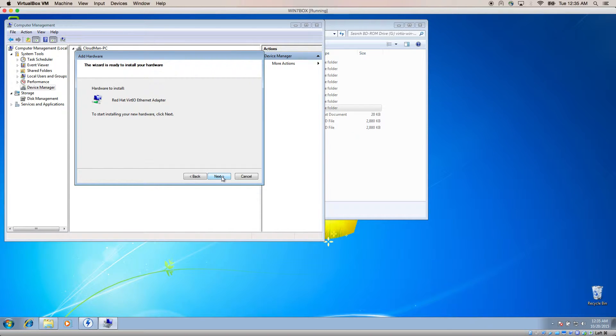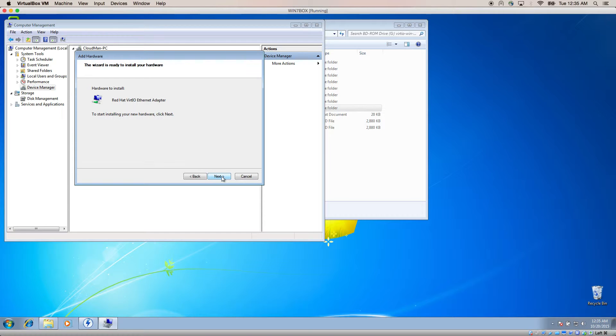Linux Kernels 2.6.25 and above already have built-in support for VIRT-IO hardware, so there's no need to inject VIRT-IO drivers.